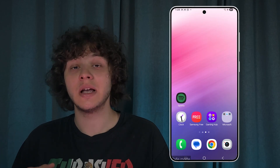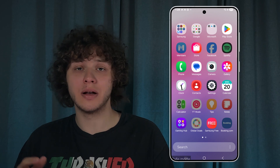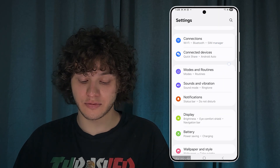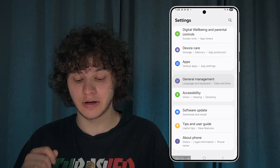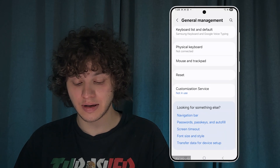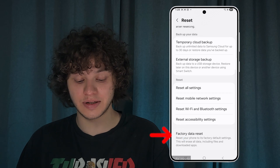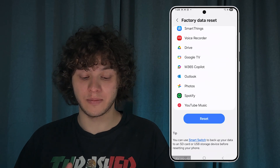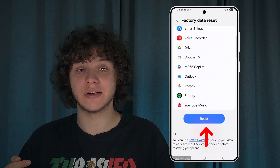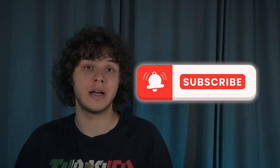If nothing else works, we always have a last resort in the form of a factory reset. Backup what you can, then open Settings, scroll down to General Management, tap Reset, then Factory Data Reset, and confirm your choice. I really hope this video was helpful — thank you so much for watching, have a great day!